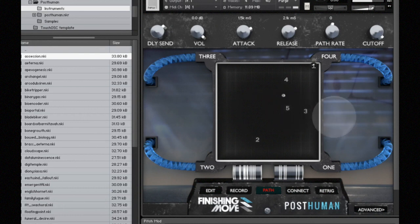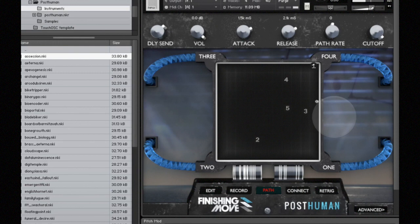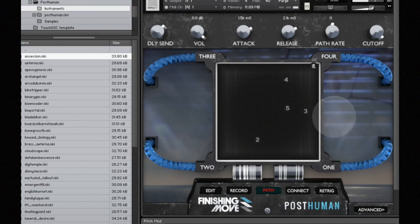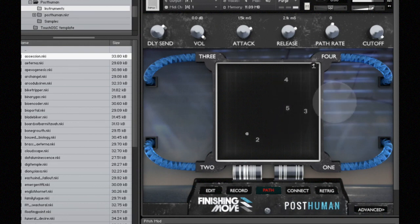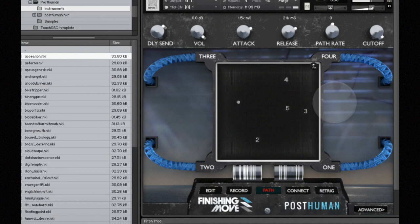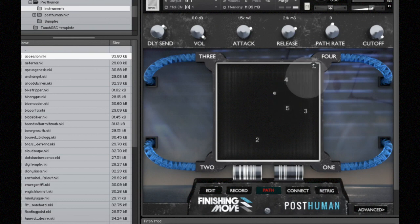And then when it gets to the end, it goes back to one. Sometimes that can be kind of jumpy if marker number five is a little ways away from marker one—you get a big change of sound very quickly. That's what the connect button is for. It moves marker five back to marker one so that when the crossfade path loops, it's a seamless transition.